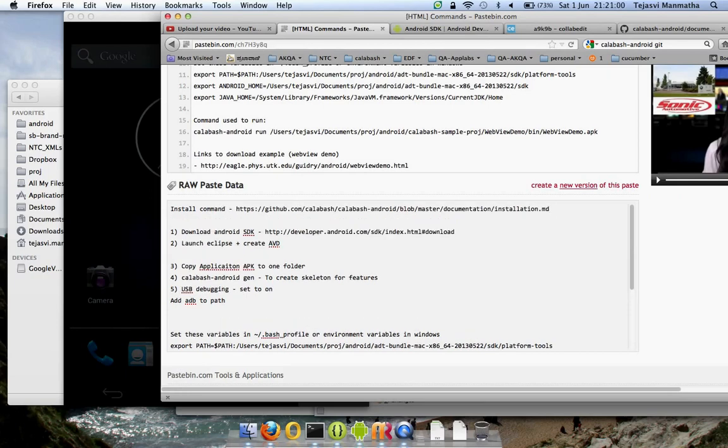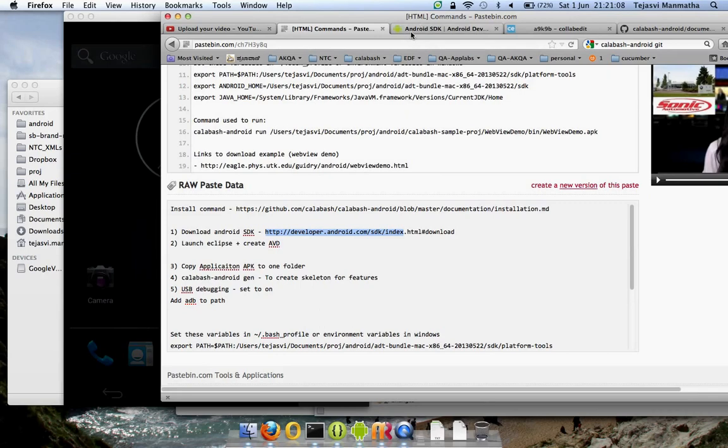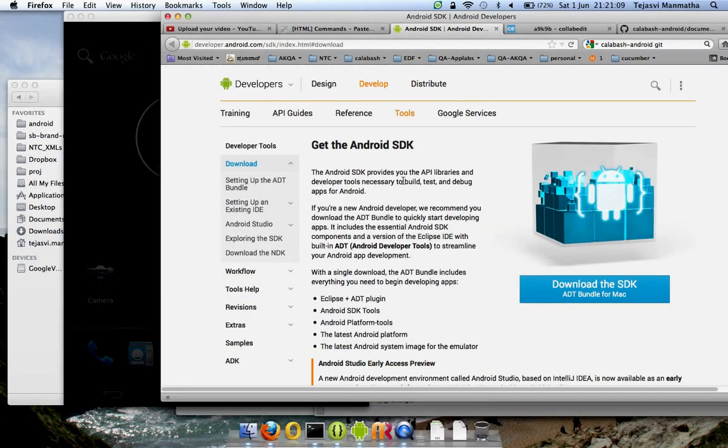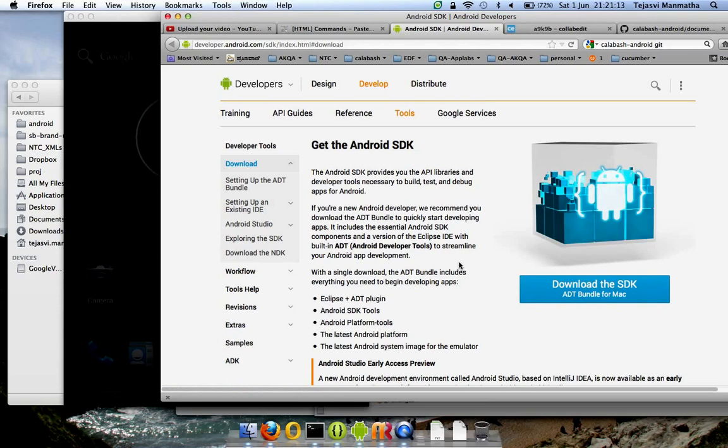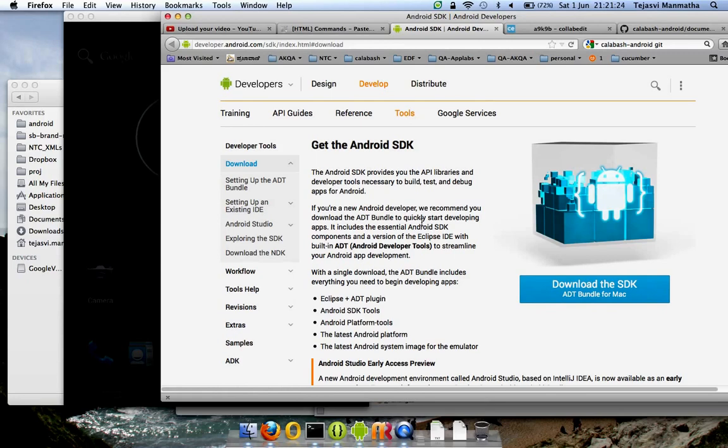Next thing you should do is get the Android SDK. For that you should use this link. I already have it open. Click on Download SDK and you'll get the proper version based on your operating system. In my case it's Mac. This will come along with the Eclipse and the ADT bundle. ADT bundle is Android Developer Tools.